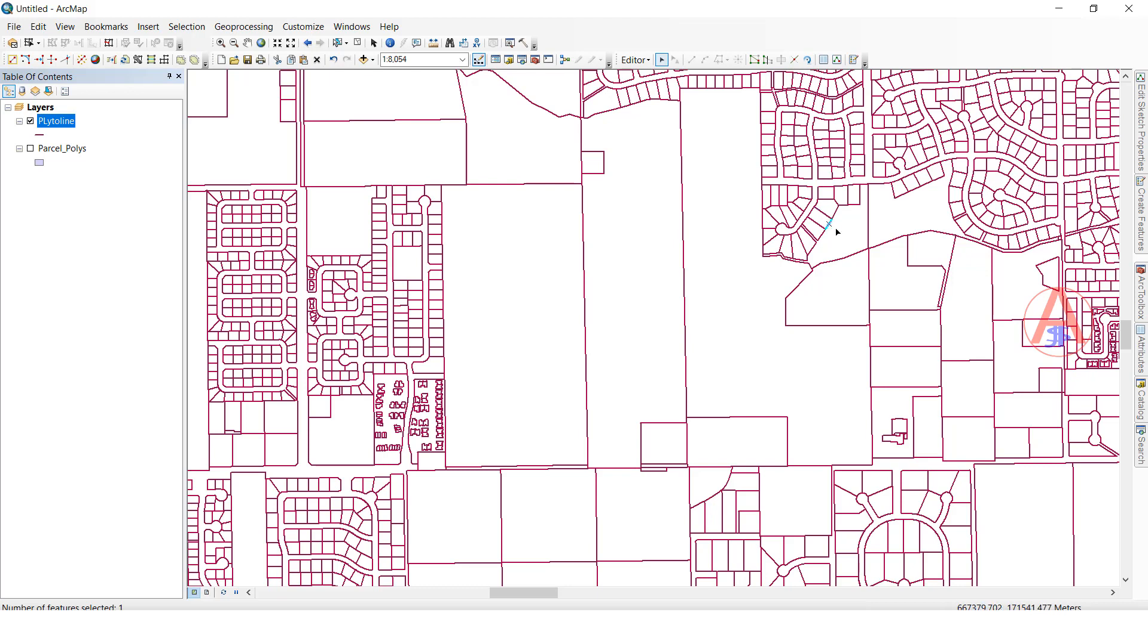It is converted to polygon to line feature class. Like this, we can convert polygon to line feature class. Thank you so much.